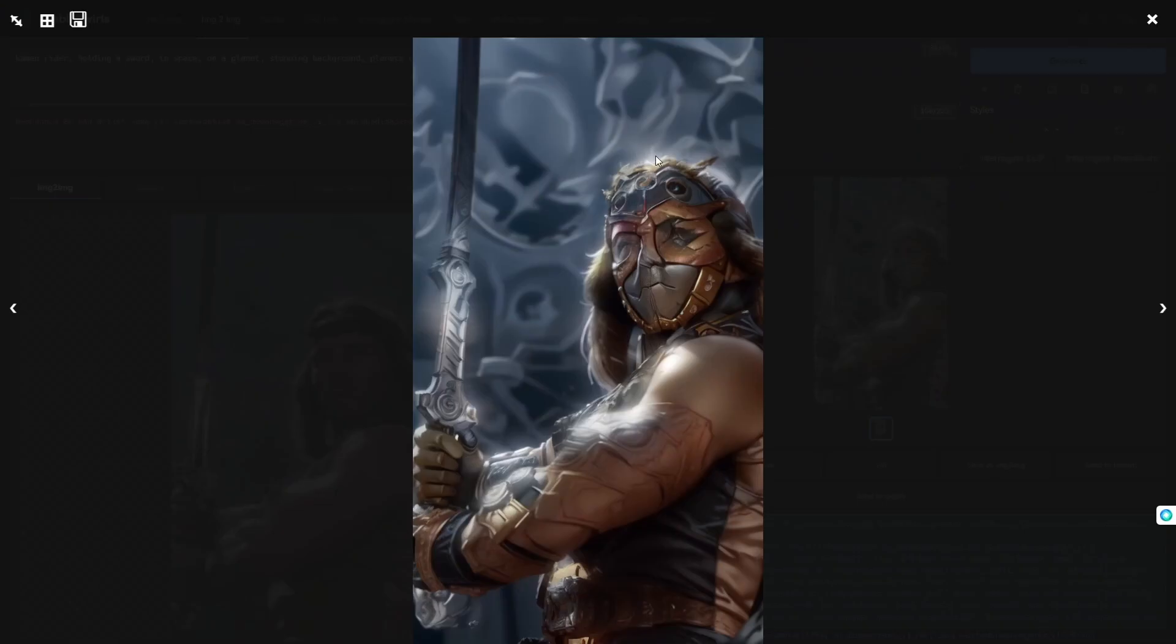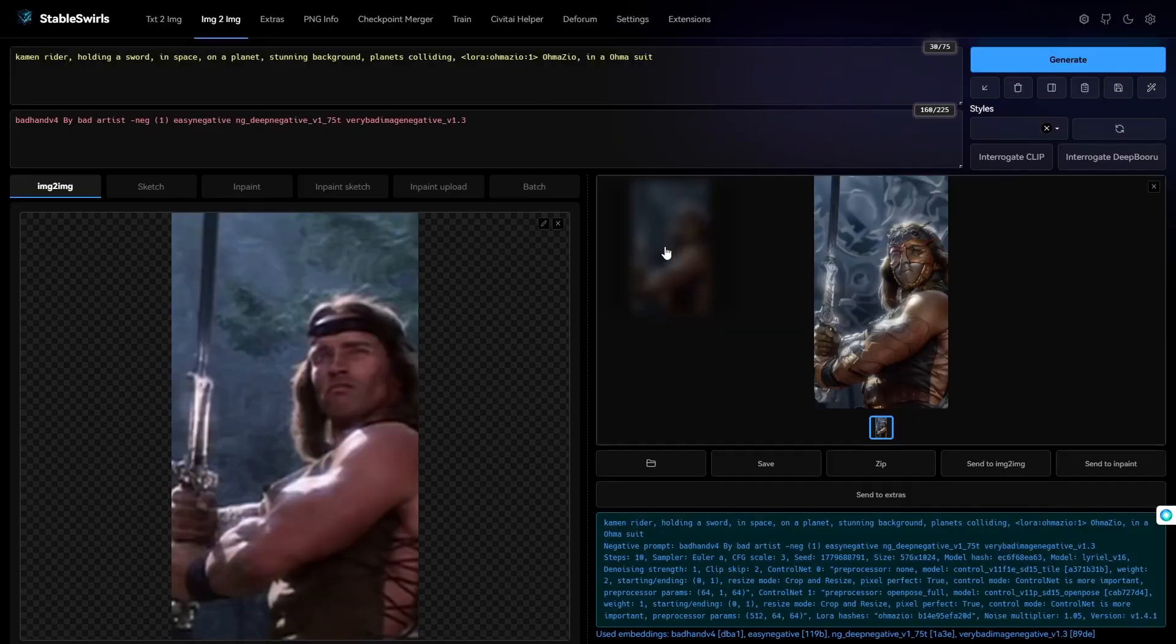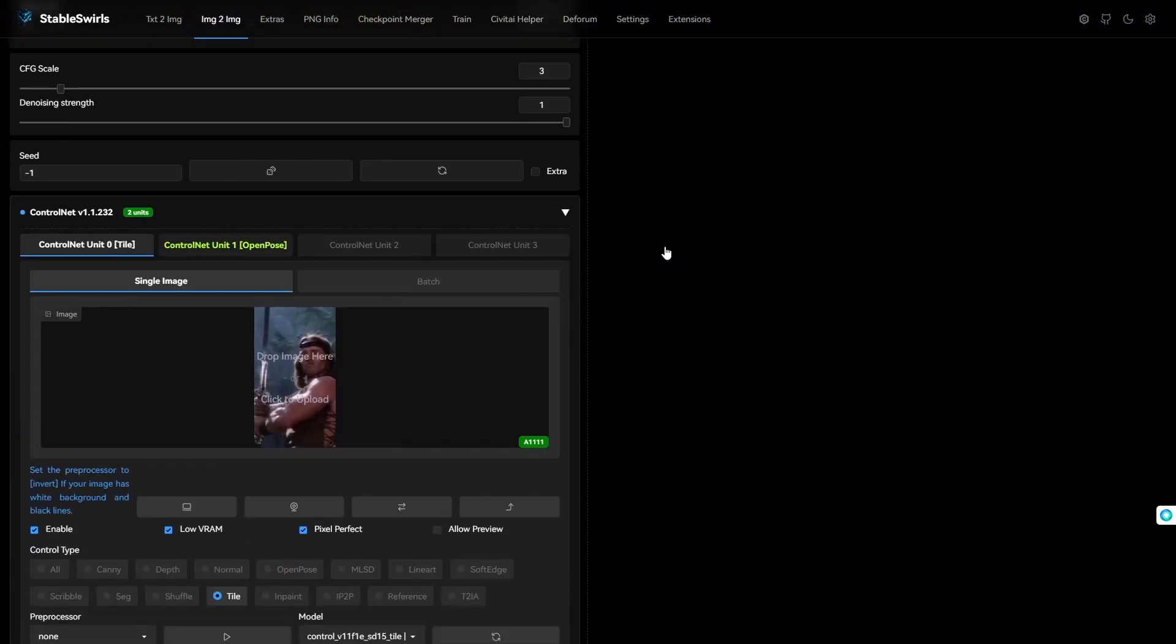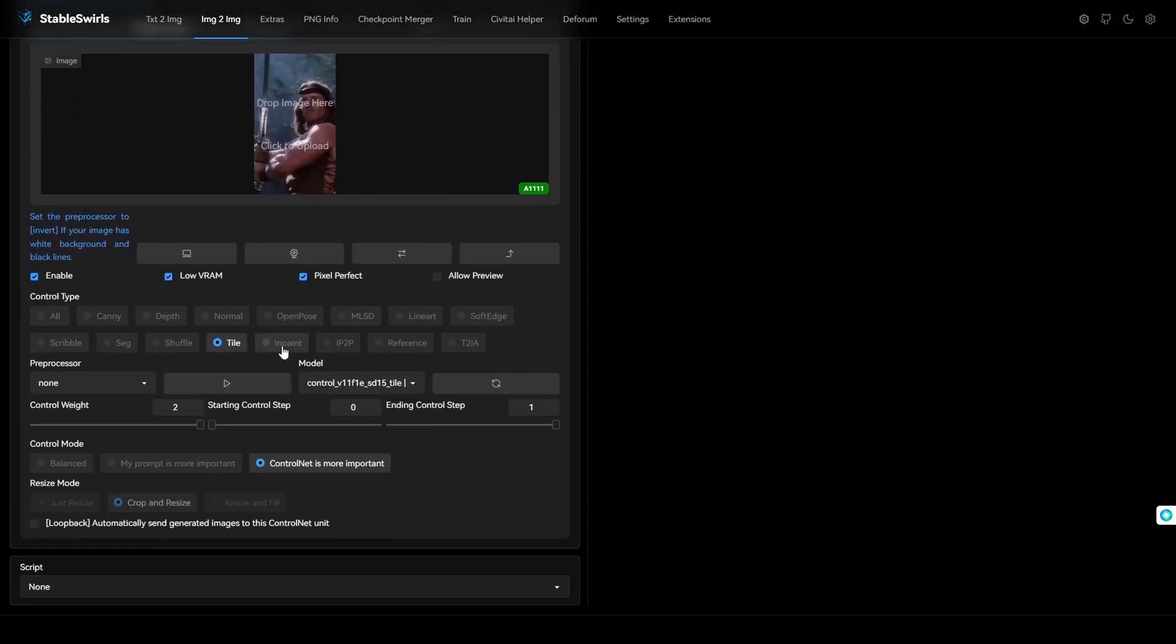It is much different than the input video after just adding one LORA. But, it still doesn't look good. Now, in this case, what I like to do is increasing the starting control step of Tile ControlNet to something like 0.25.